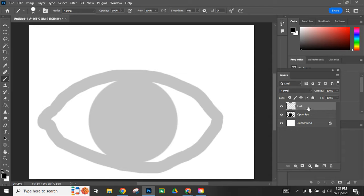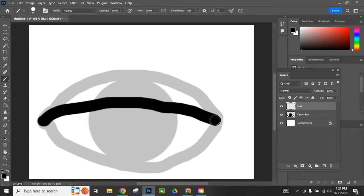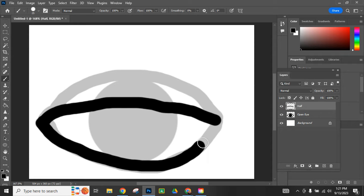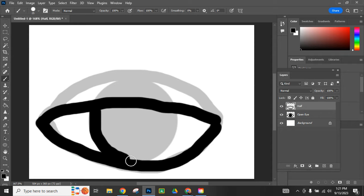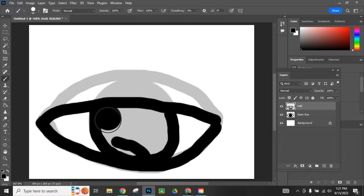There it is. Grab my brush tool and I'm going to draw the eye when it is halfway closed. Draw it real quick. Make my brush a little bit bigger to fill that in.